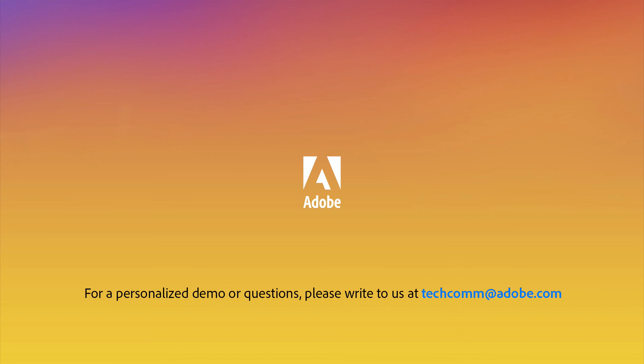For a personalized demo or questions, please write to us at techcom at adobe.com.